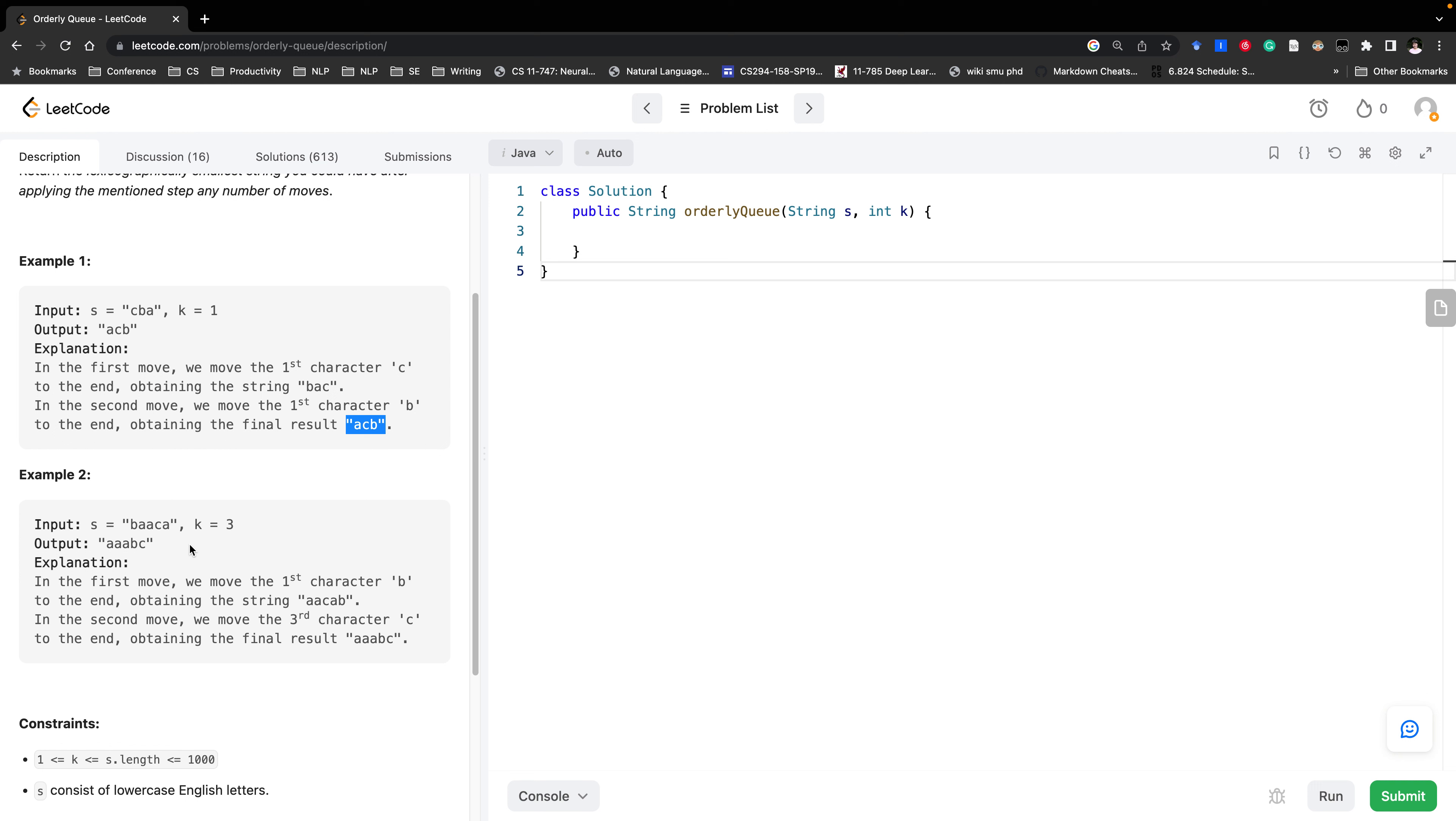In this example k equals to three so it means at the beginning we have this string and in the first three characters we can choose one character and append it to the end. Then we choose b because b is the largest among these three characters. Then we get aacab.